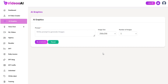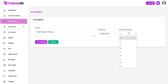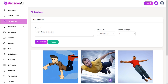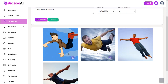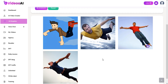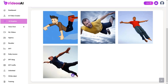Here you can search graphics by using our AI Graphics Finder. Just use your desired prompt to find your desired graphics content. Choose graphics quality and number of results you want. You can download it and use it whenever you want.